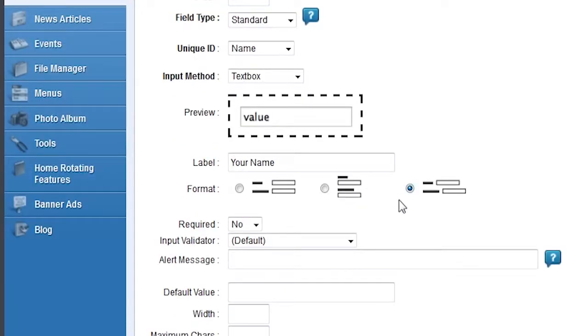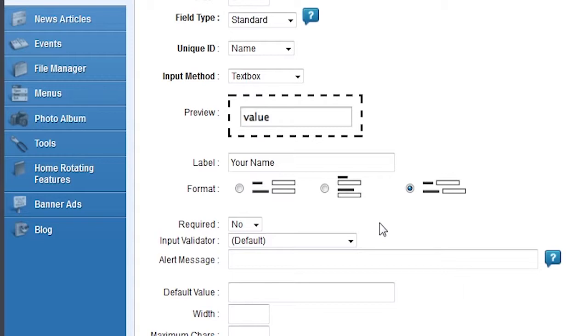Format controls how the label and the input are aligned on the live website. You can have them side by side or with the labels shown above the fields. For side by side labels you can also choose whether the fields line up vertically or not.